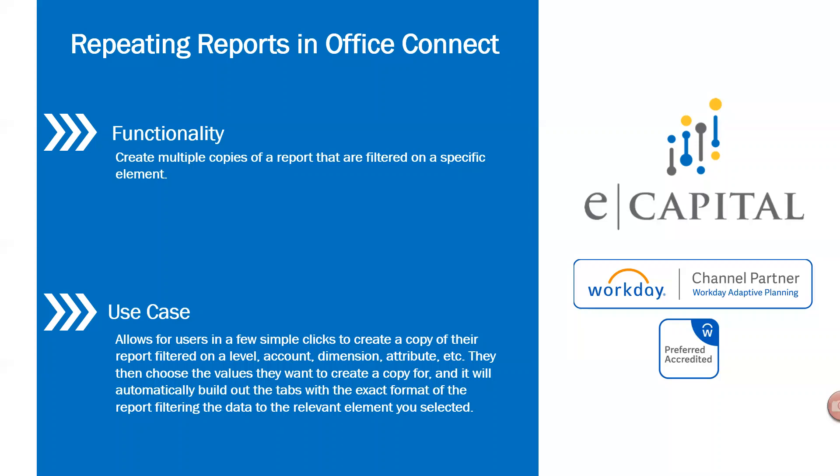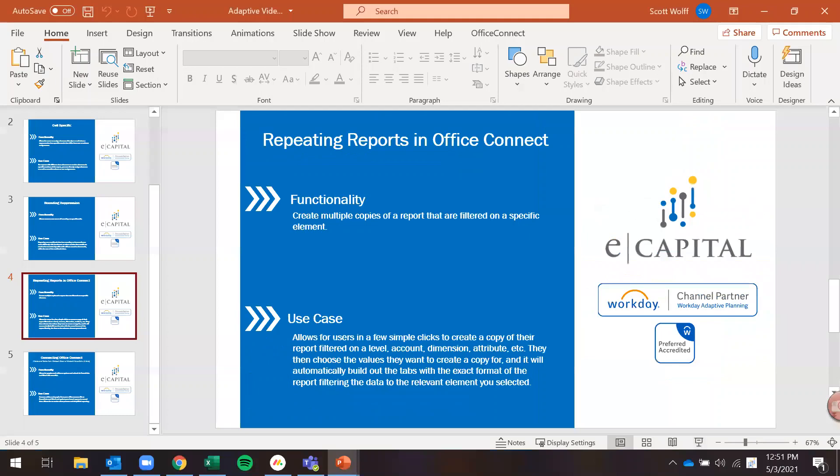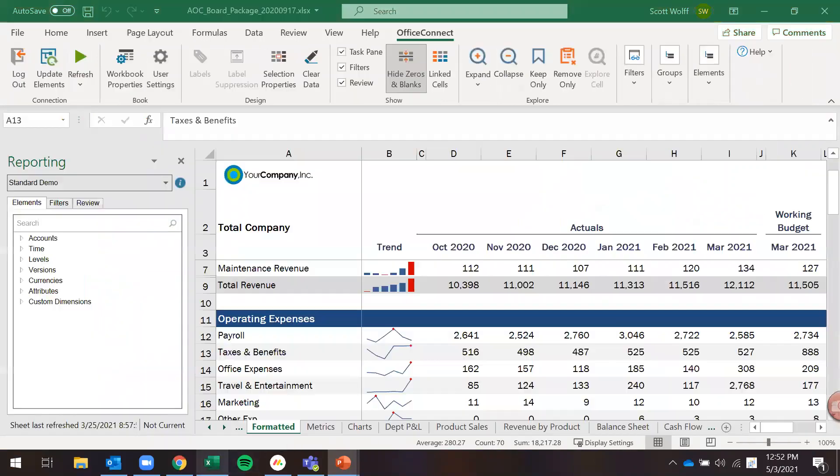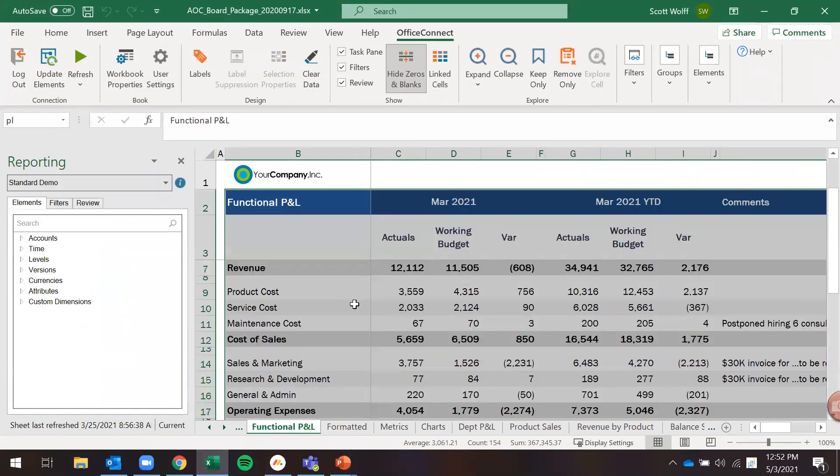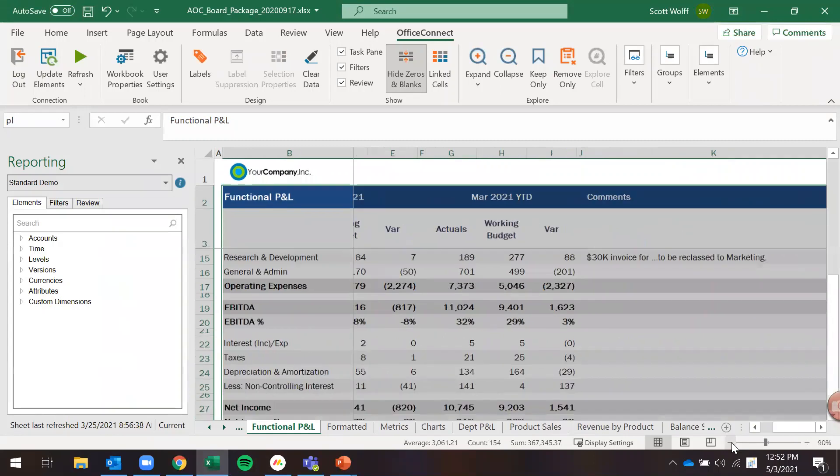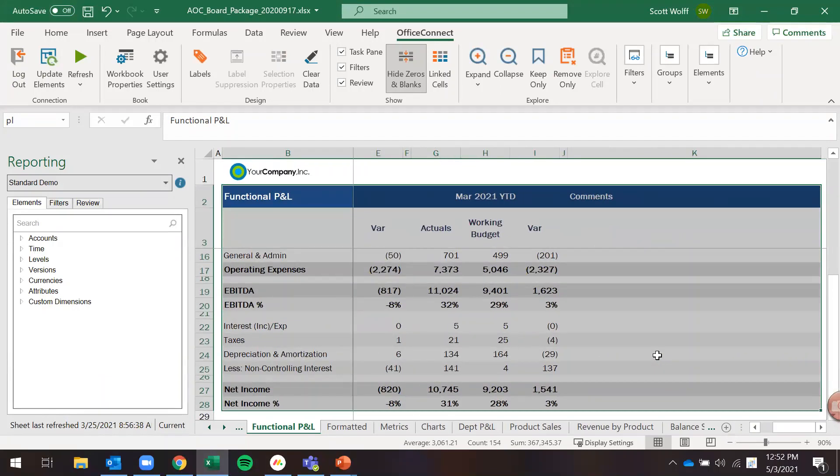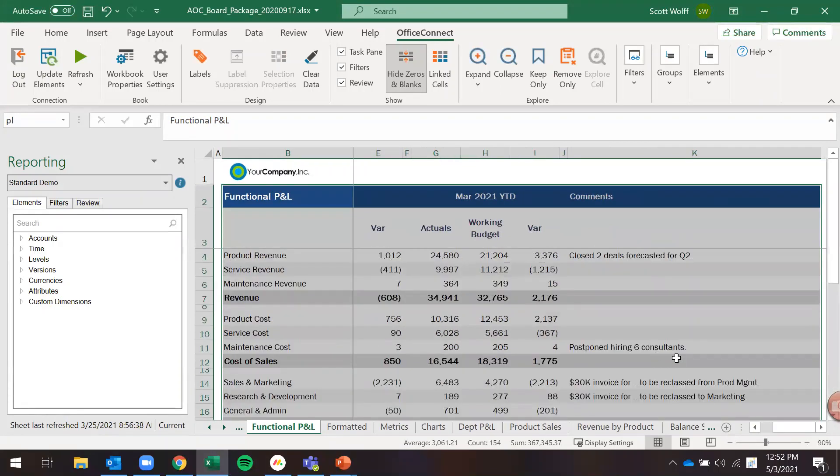So let's jump into Office Connect here and I will demo the repeating reports. All right, so as you can see here I am looking at a report here in a board package.